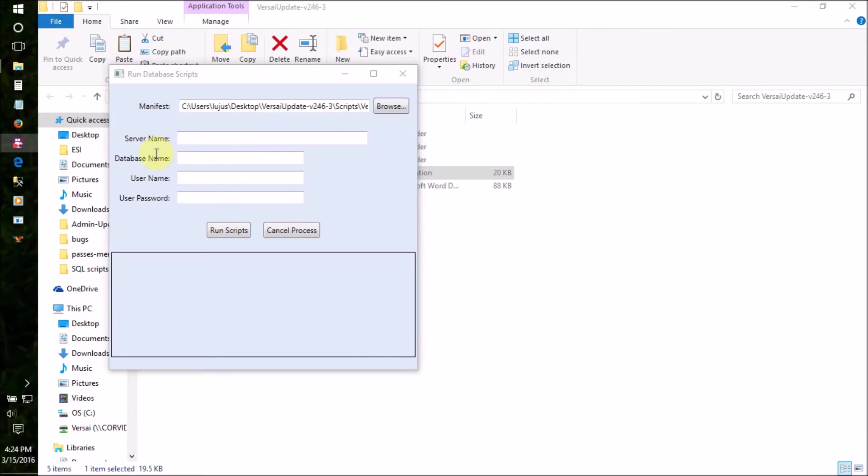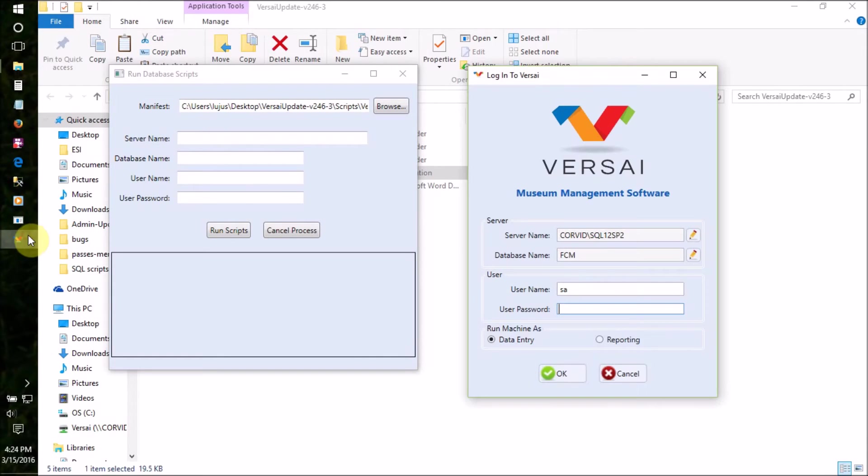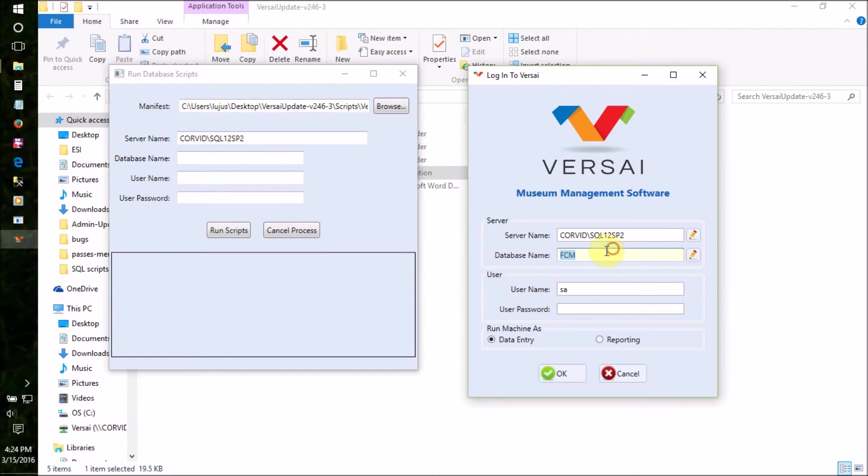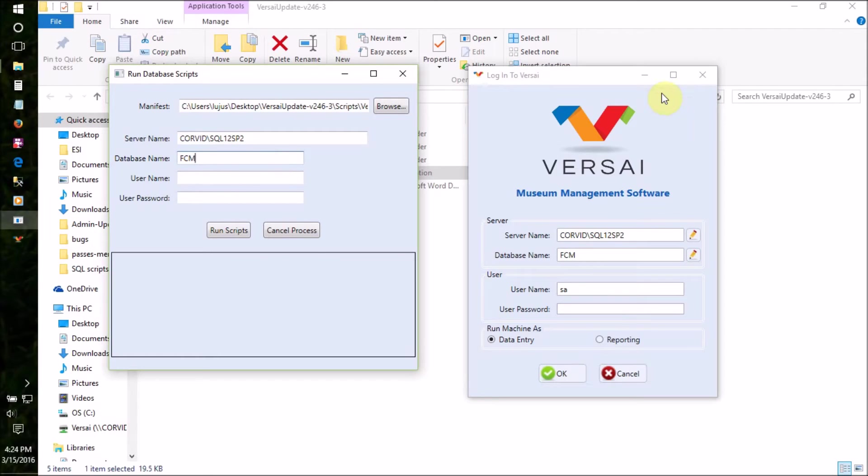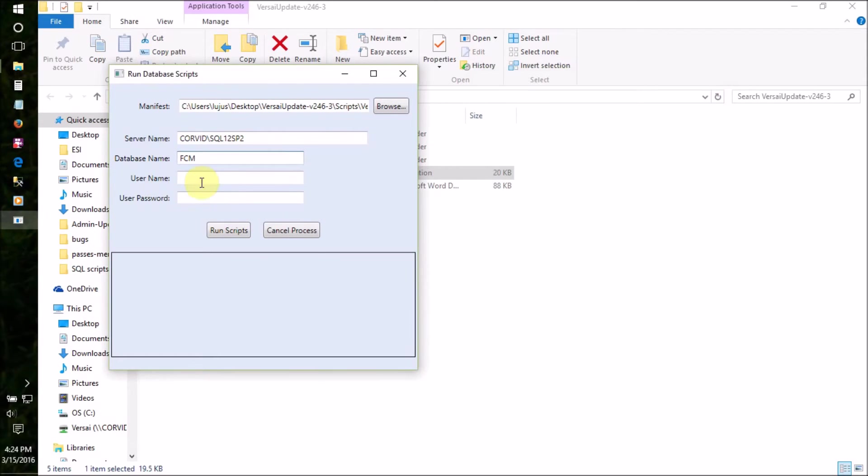It's just like signing into Versailles. In fact, you can open the Versailles login screen and copy the first two boxes from there into the Run Database Scripts application. Make sure to then close Versailles again.